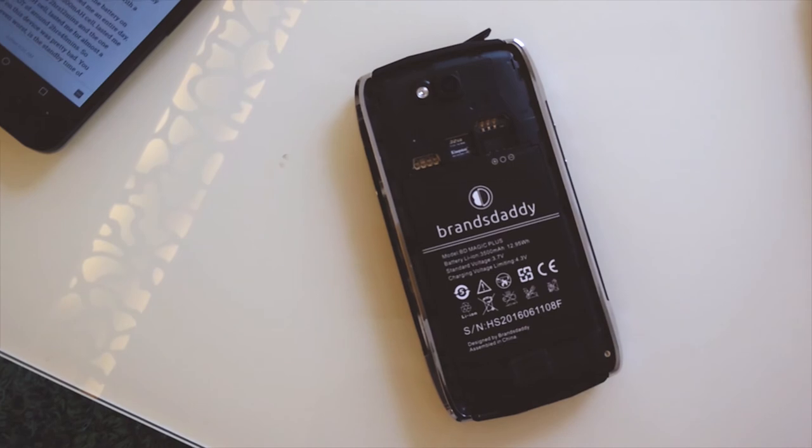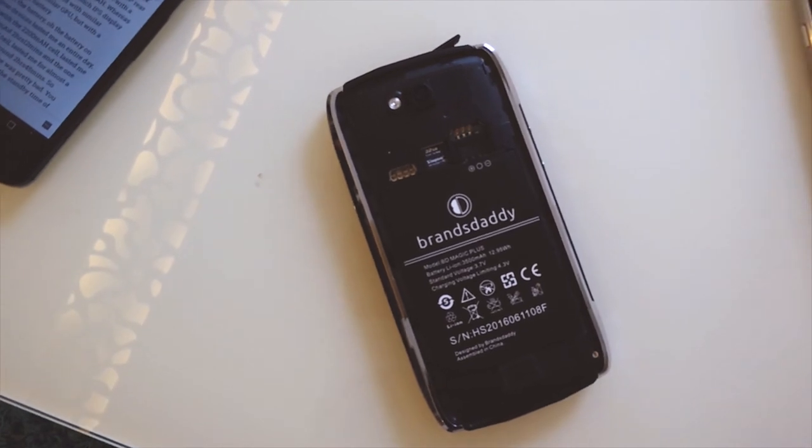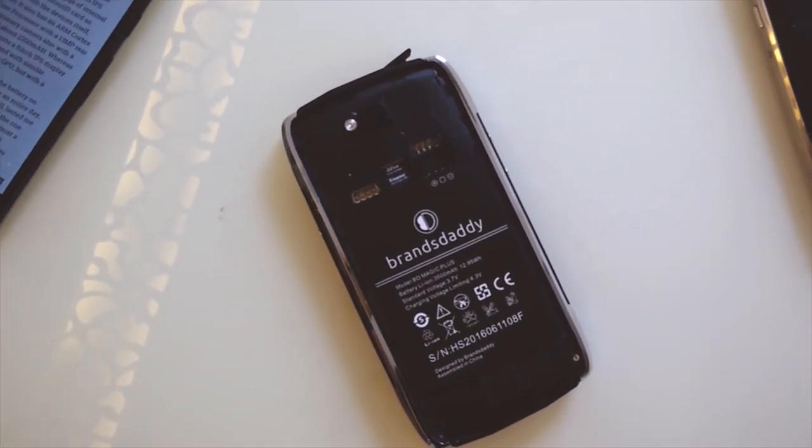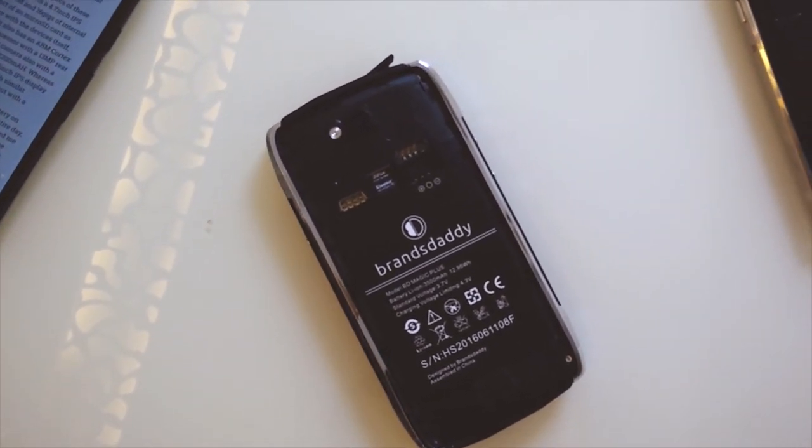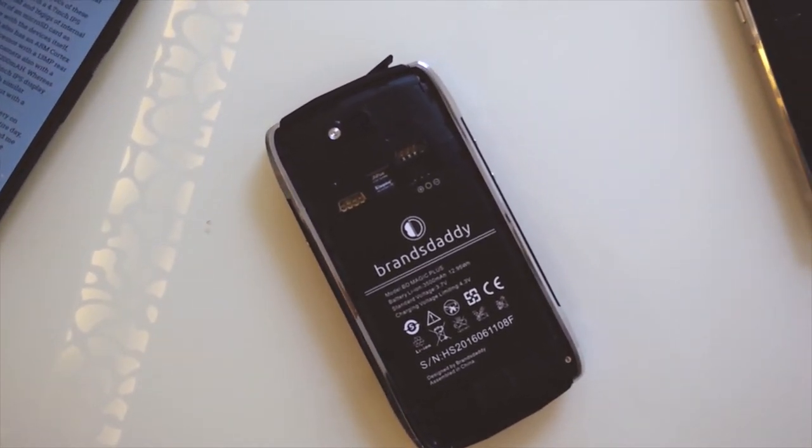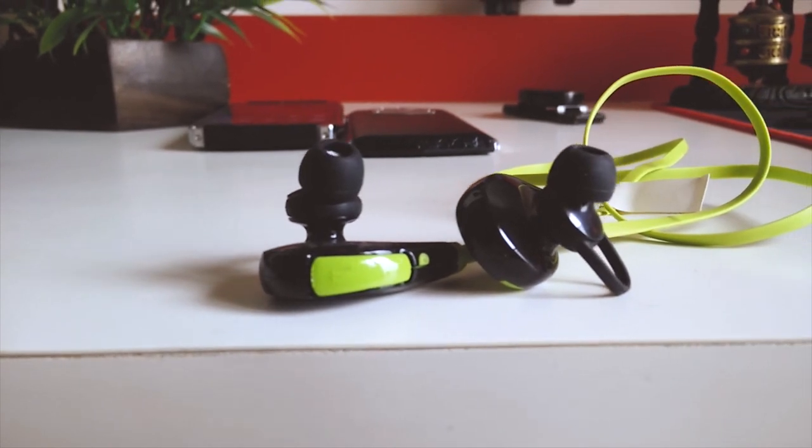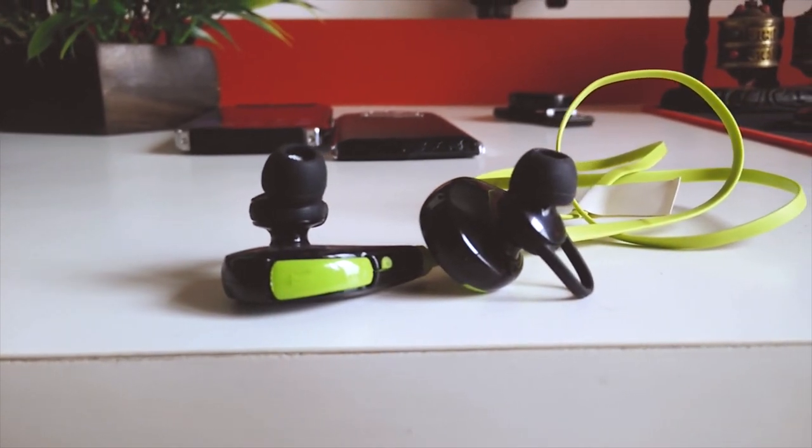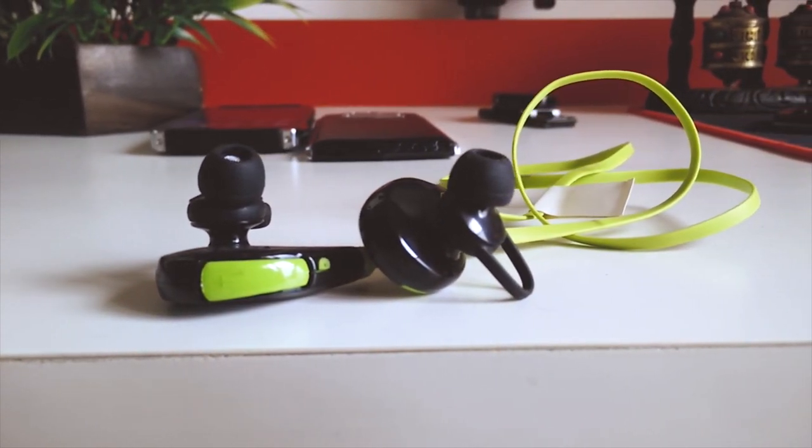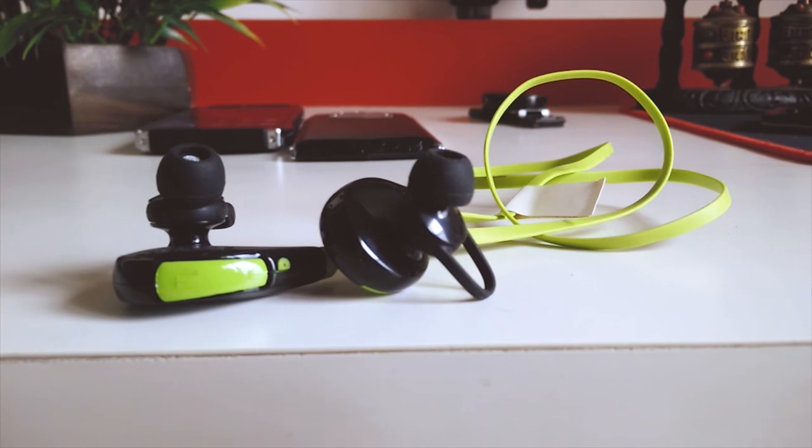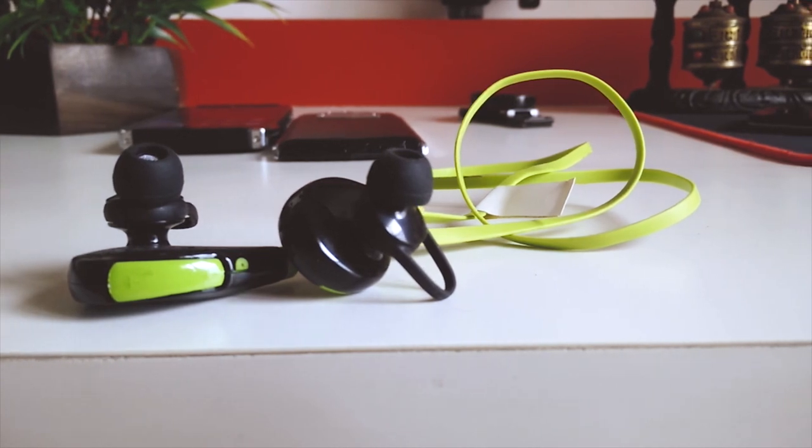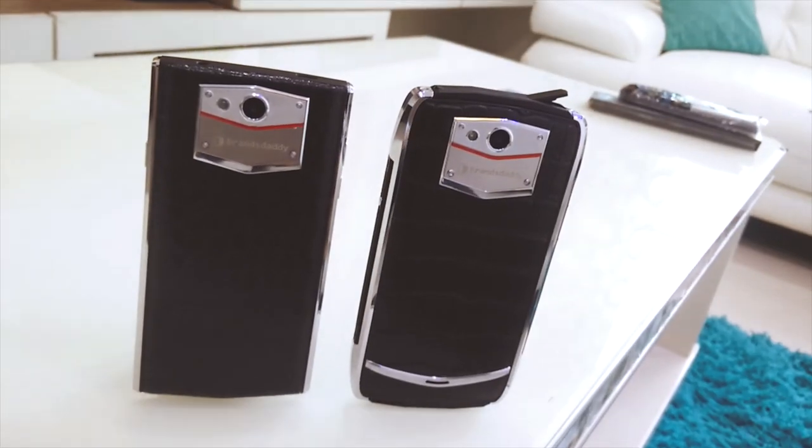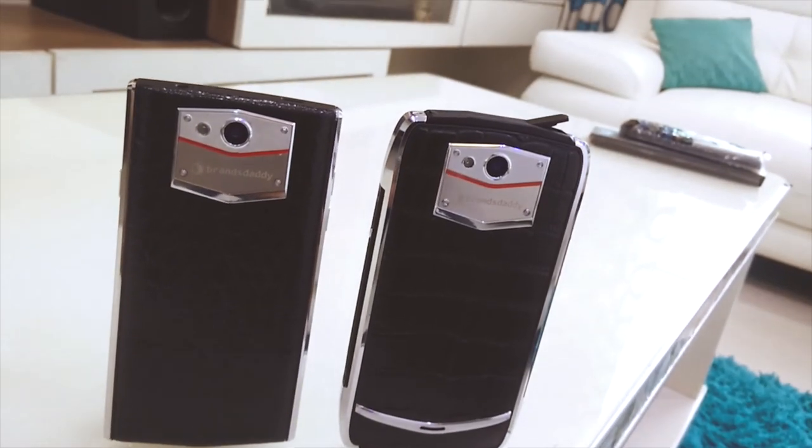You also get a few freebies with this device itself like a 32 gig of SD card pre-inserted and also a not so good bluetooth earphones but hey it connects good works fine just doesn't sound good but again free is free so in that matter it works pretty decent.